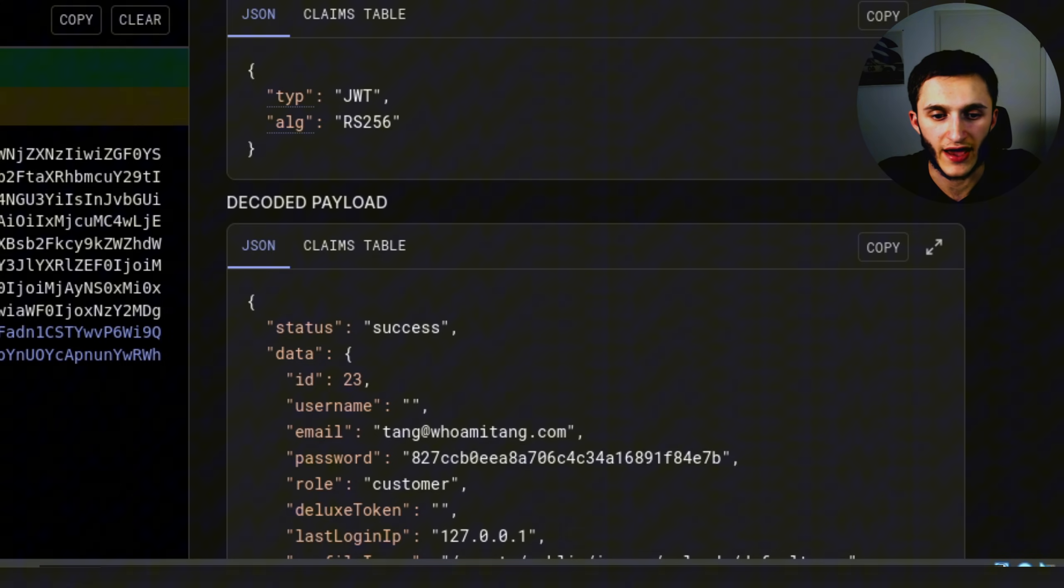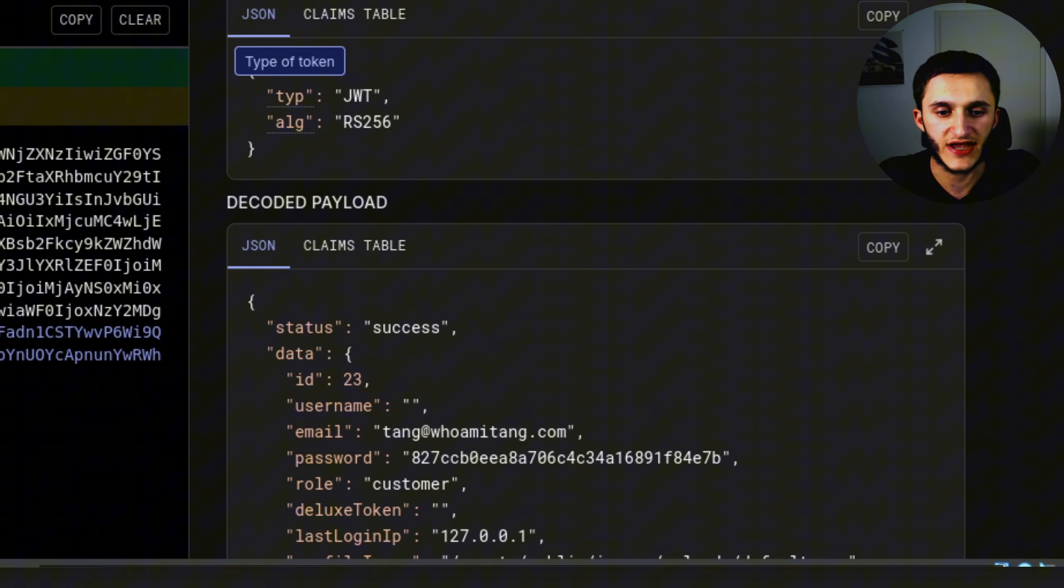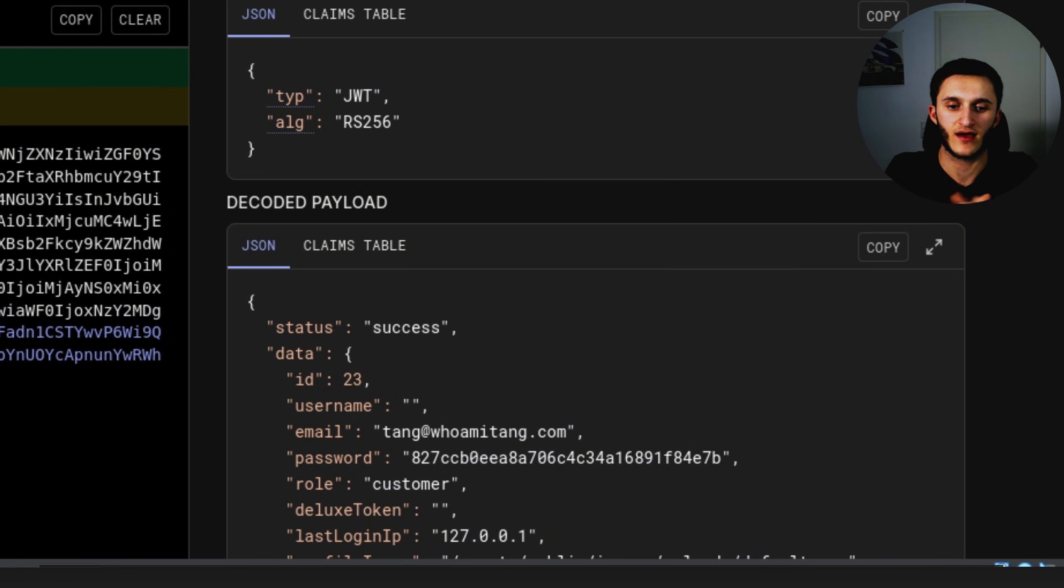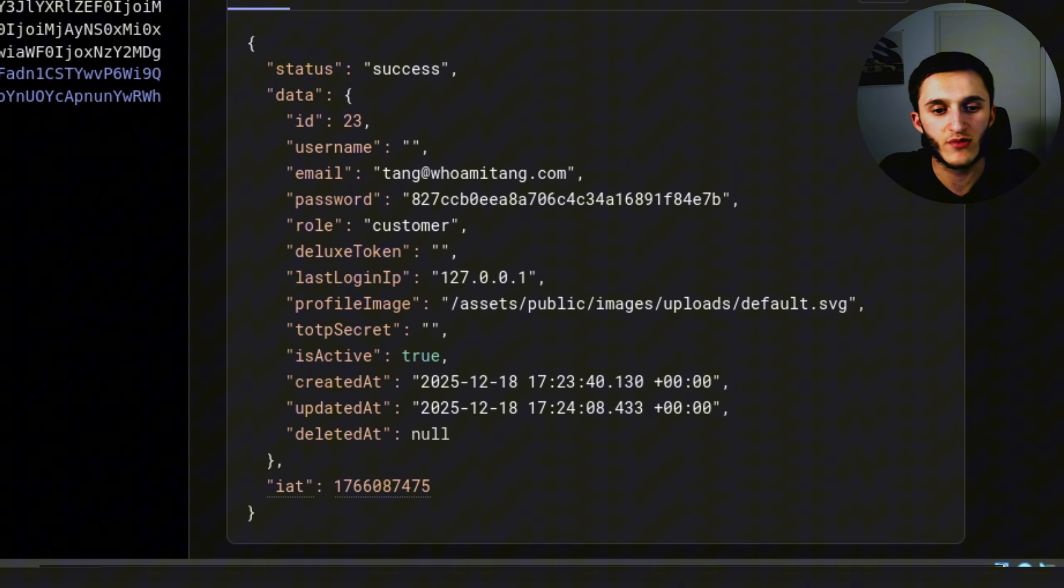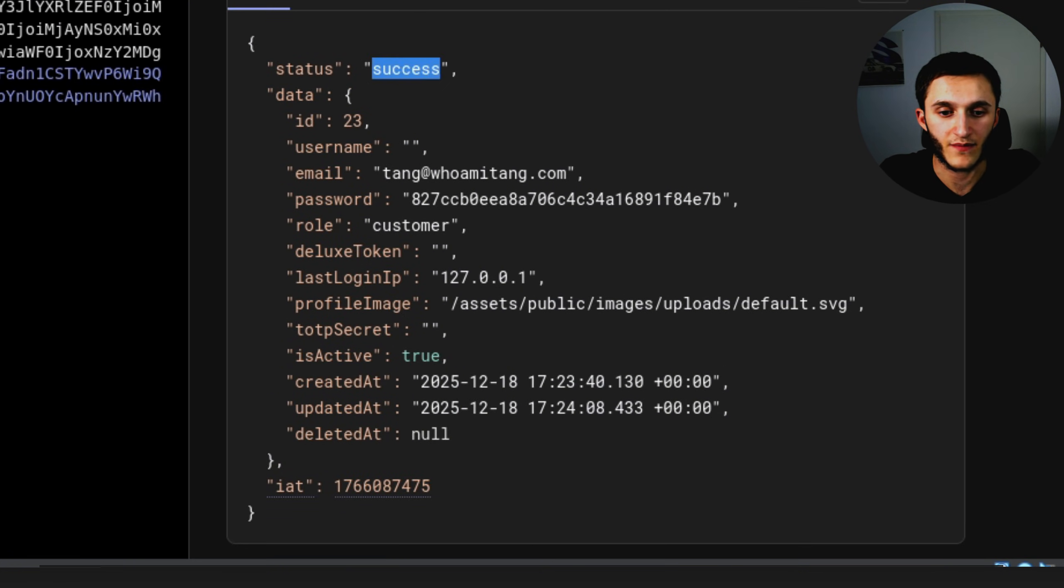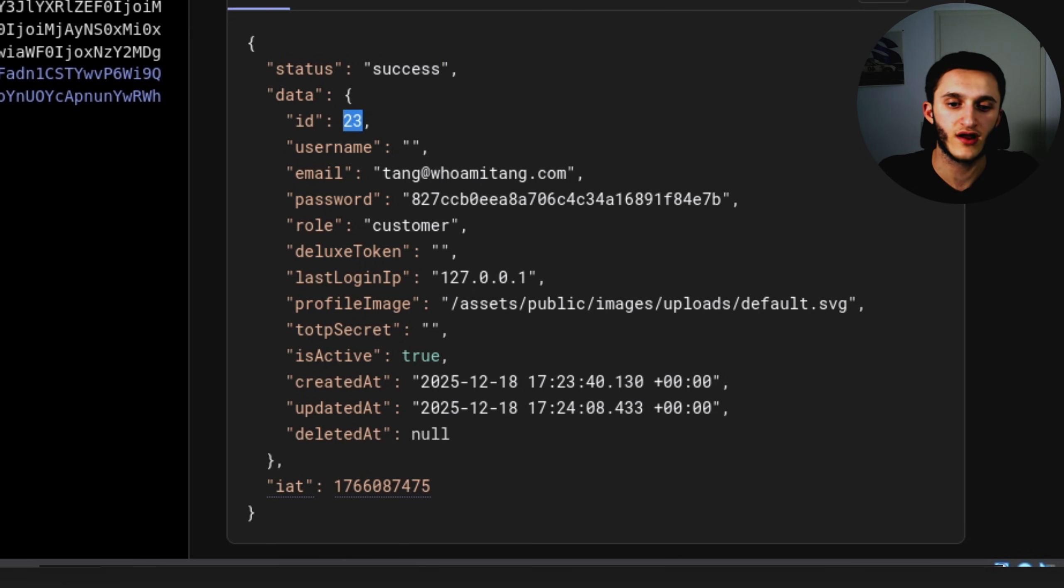It decodes into the header. Here we see the header. The type JWT and the algorithm RS256. And then down here we have the payload. Status success. We have the id 23 for our token. We don't have a username, but we have an email.